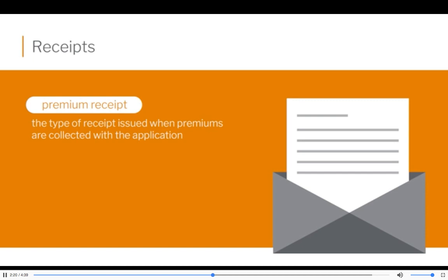Let's talk about receipts. You have a receipt that you give a customer when they write a check and send it in along with the application. There is a section on the application itself — it's kind of a perforated section along the bottom of a page. You fill in the amount of the check that you took from them and you give it to the client. Would you give that receipt to them if they didn't write a premium check when you took the app? No. You would only give that when they send the check with the application.